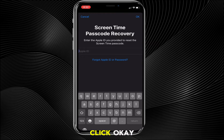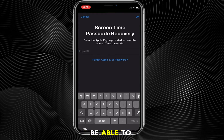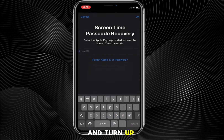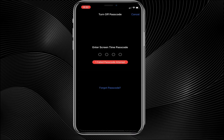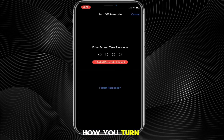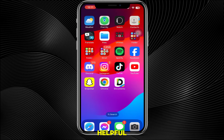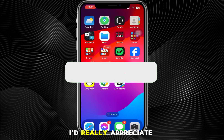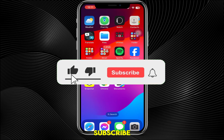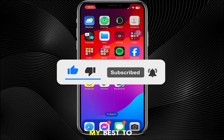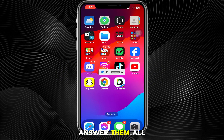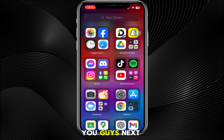Once you do that, click OK and you'll be able to change and turn off Screen Time. That's how you turn off Screen Time without the passcode on an iPhone. I hope this video was helpful — if it was, I'd really appreciate a like and subscribe. Leave any questions in the comments and I'll do my best to answer them. See you guys next time!